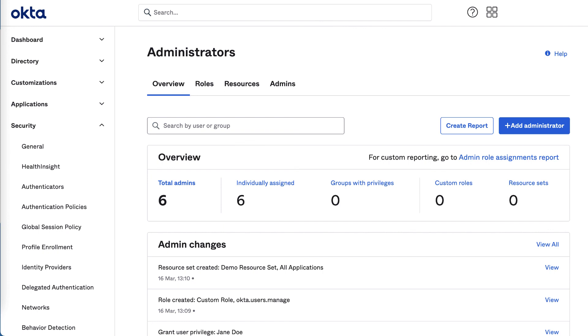Okta's custom admin roles provide a granular way to manage resources with the appropriate security posture to fit your unique organizational structure. This updated admin experience expands beyond Okta's standard admin roles, giving you customizable administrative control to create a secure yet flexible administration.